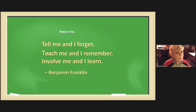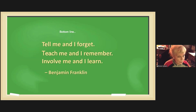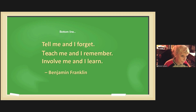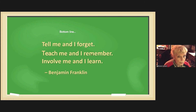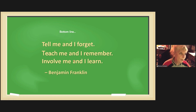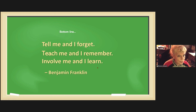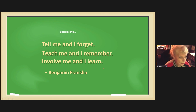So the bottom line, as Benjamin Franklin told us: tell me and I forget, teach me and I remember, involve me and I learn. Thank you, and we'll hold questions until the discussion period.